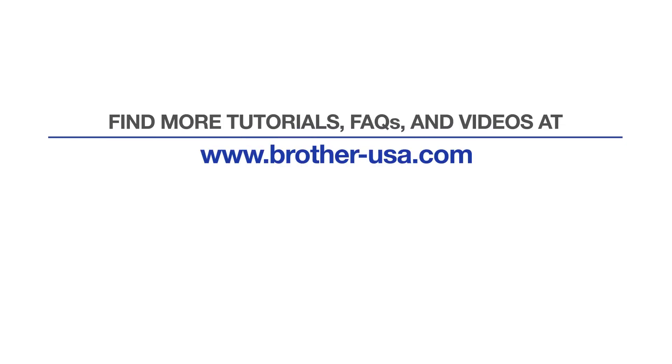For more tutorials, FAQs and videos, visit us at brother-usa.com/support.